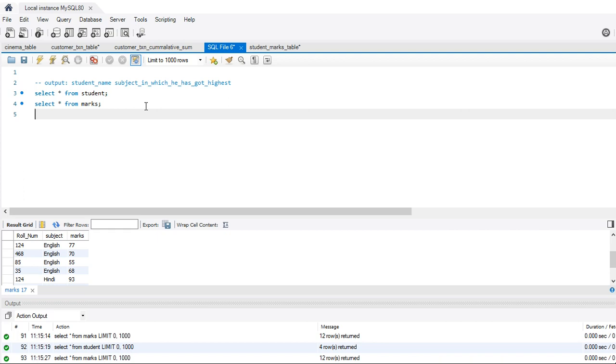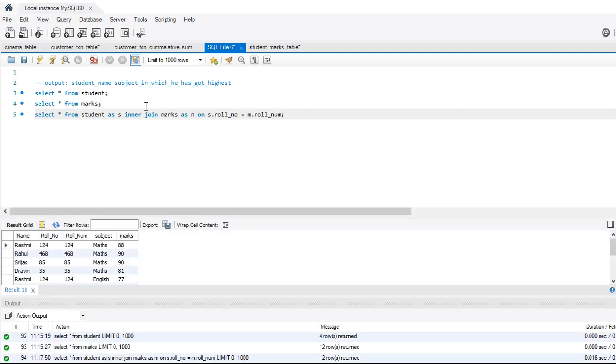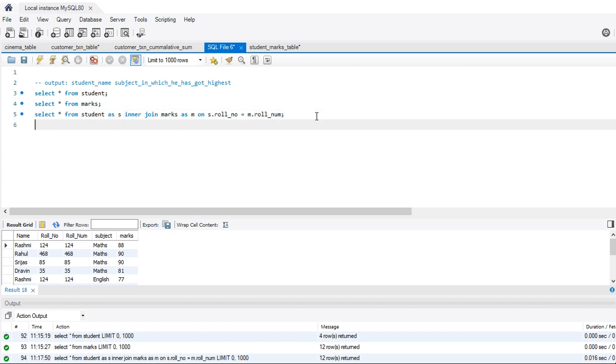So the approach is, first of all, we'll do a join. I'll join the two tables. Select star from student as s inner join marks as m on s dot roll number equal to m dot roll number. So now we have s dot roll number equals to m dot roll number. We are doing an inner join, so this is what we get.